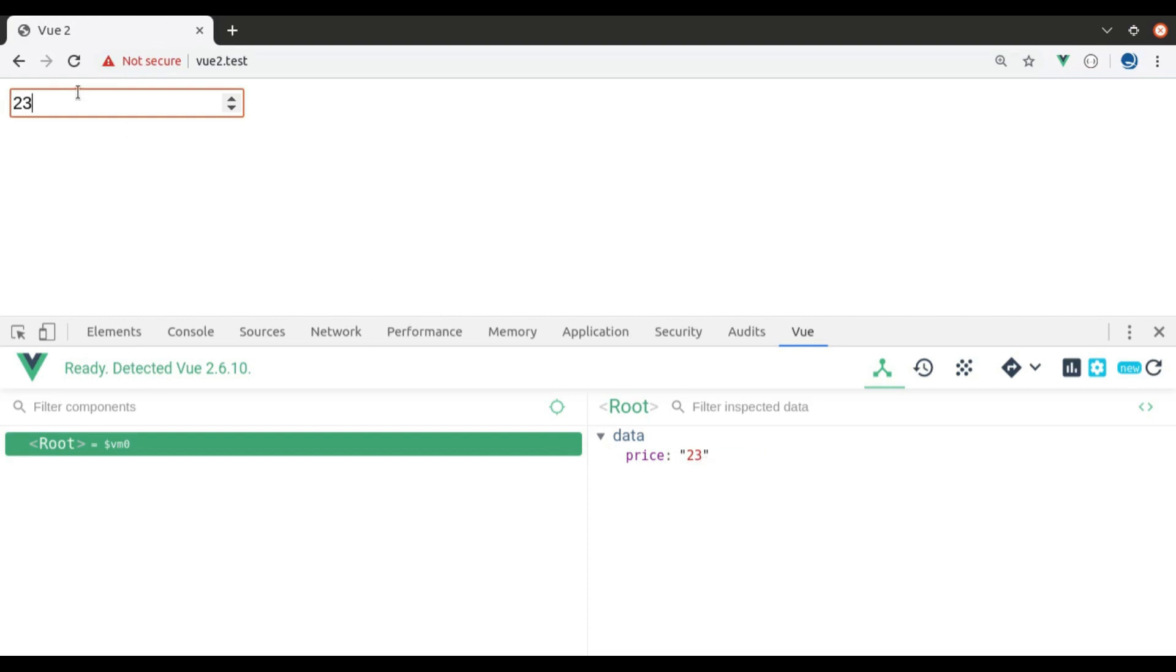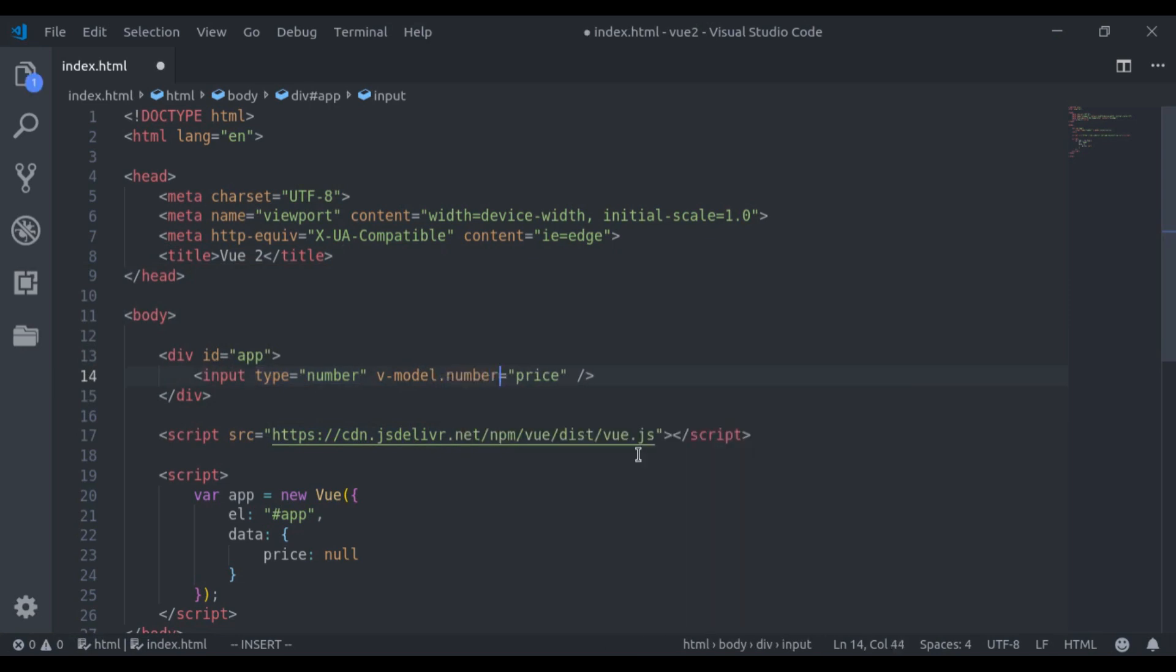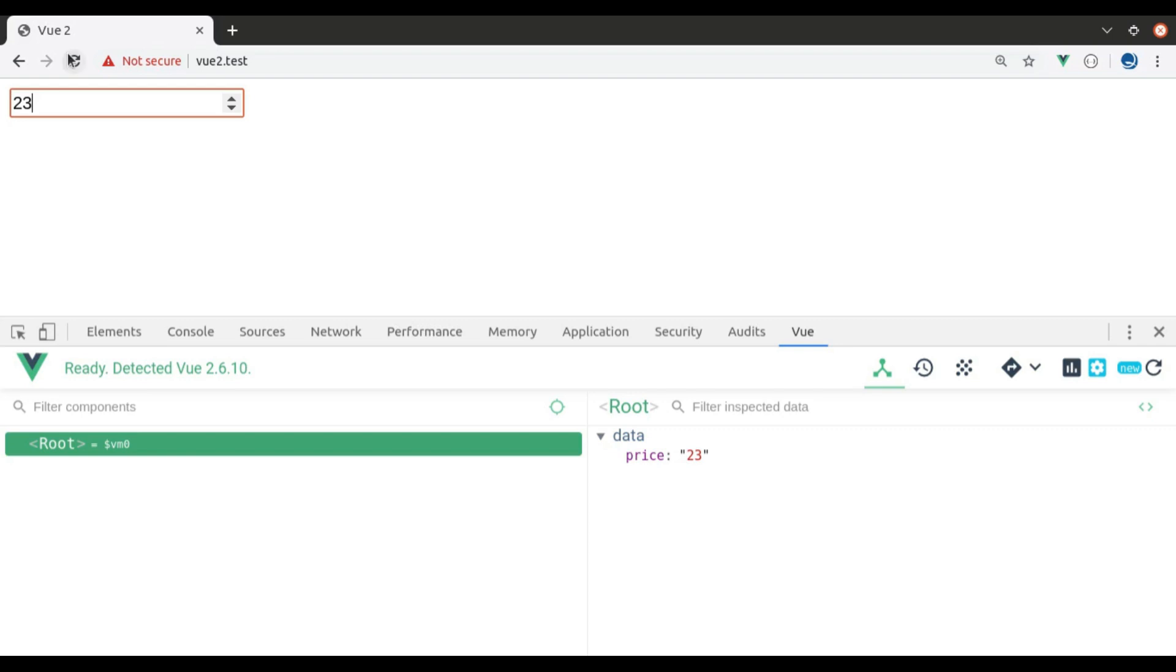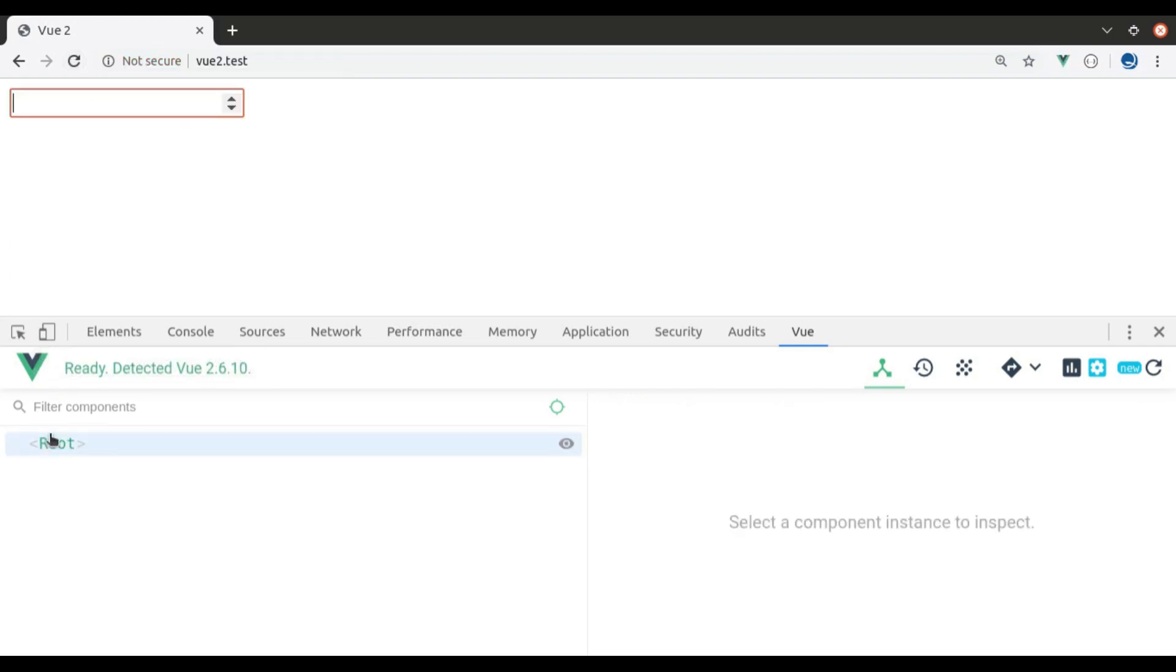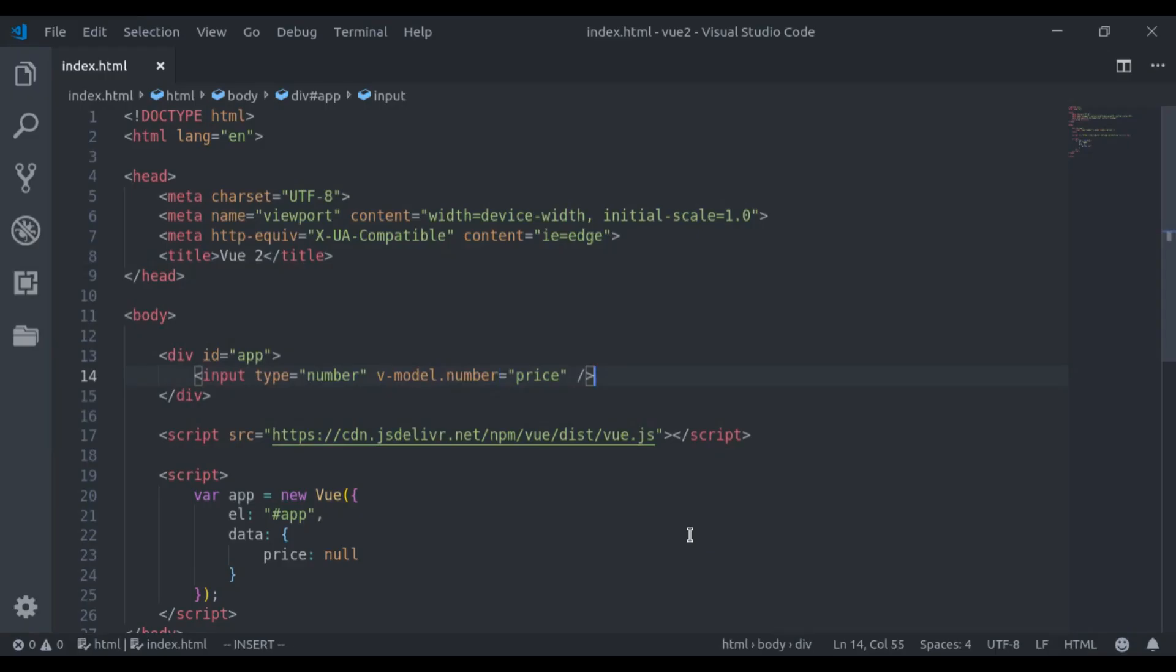View is considering this input field as a string. Now to convert this into number, here we say v-model dot number. Let's see this in browser. Refresh. Now here when I type any number, you can see this 23 is now without quotes. Now view has converted this price into number.